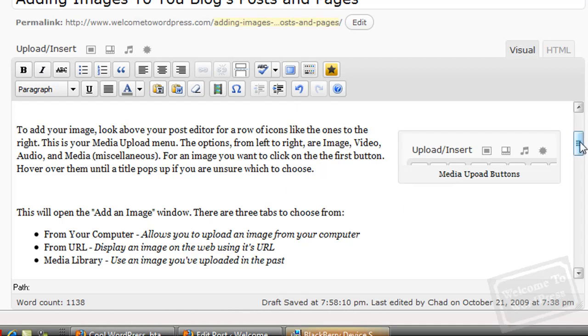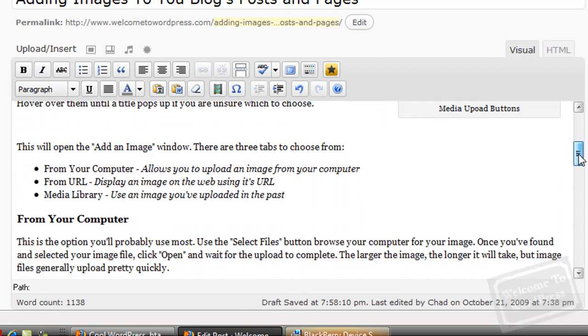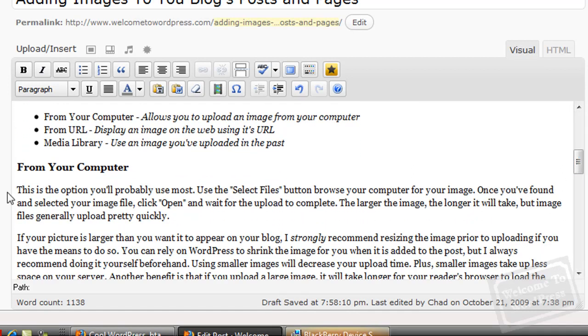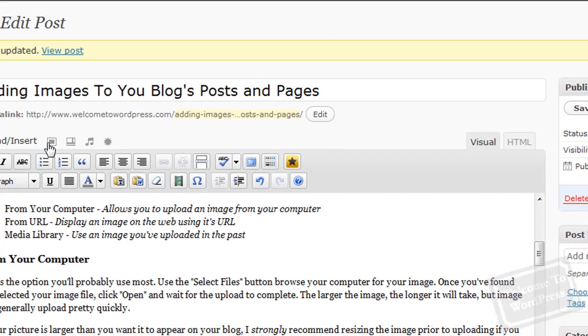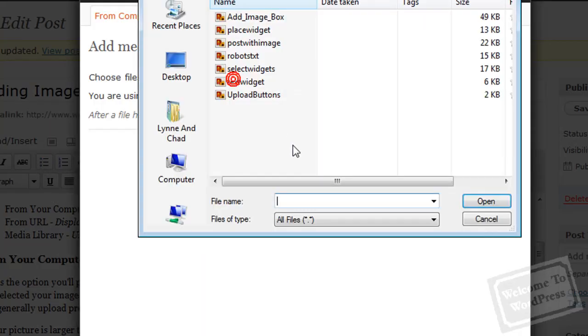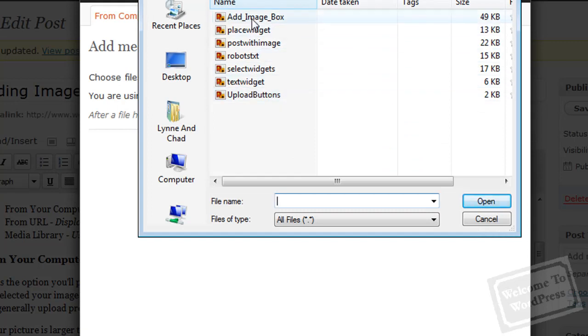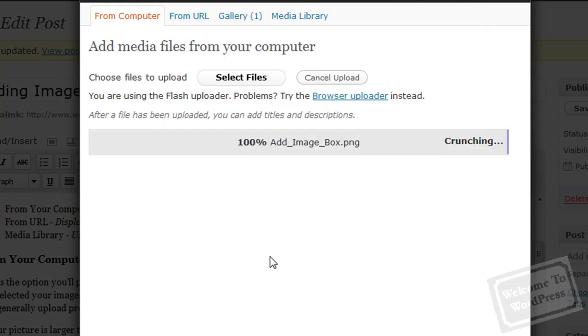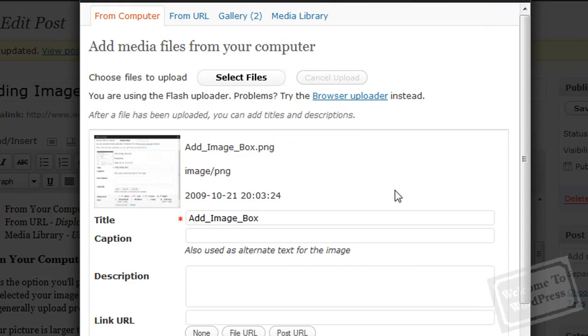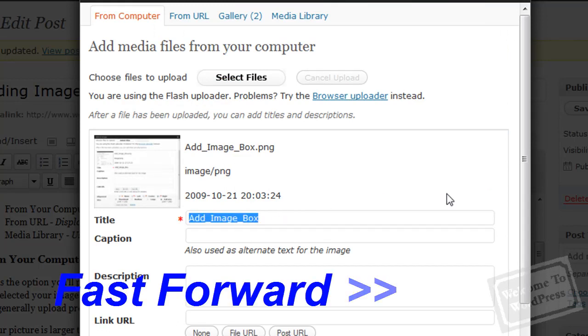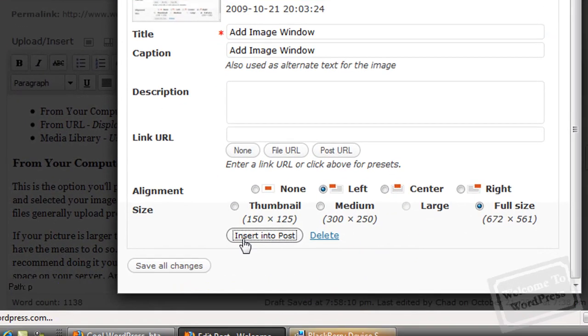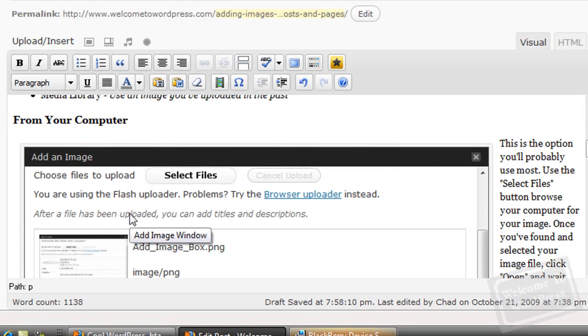I want this one to be right here. And this one's just a picture of the window we used to add the actual image. So again, I select files, choose my image, click open. I'm just going to enter my options real quick here.